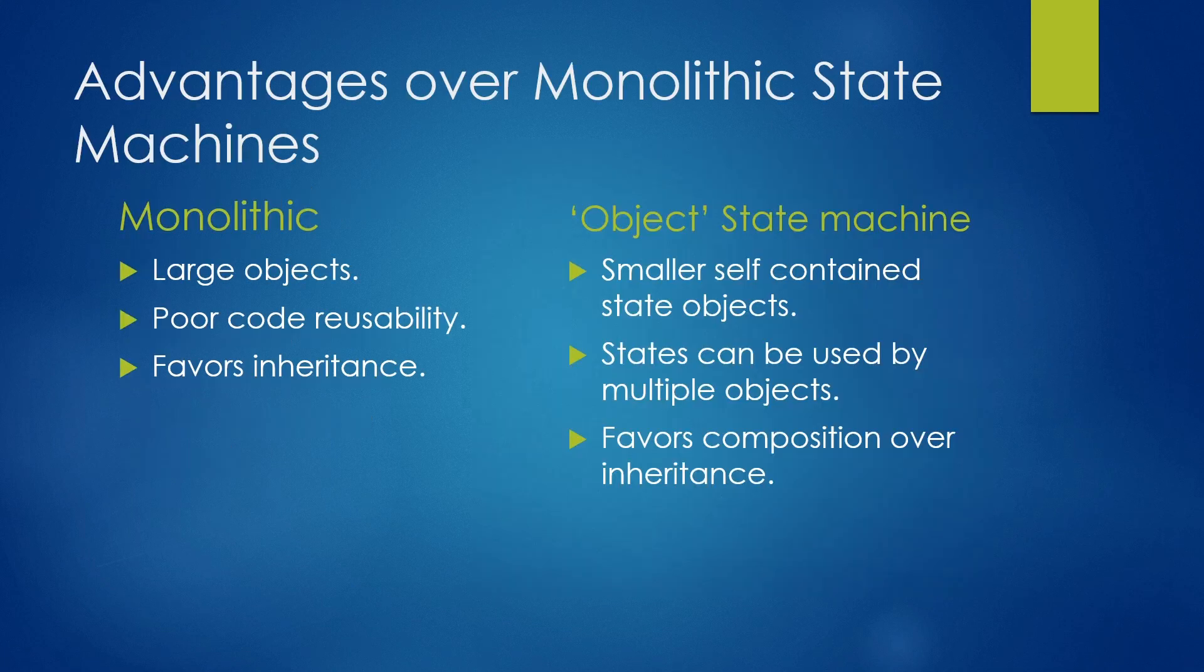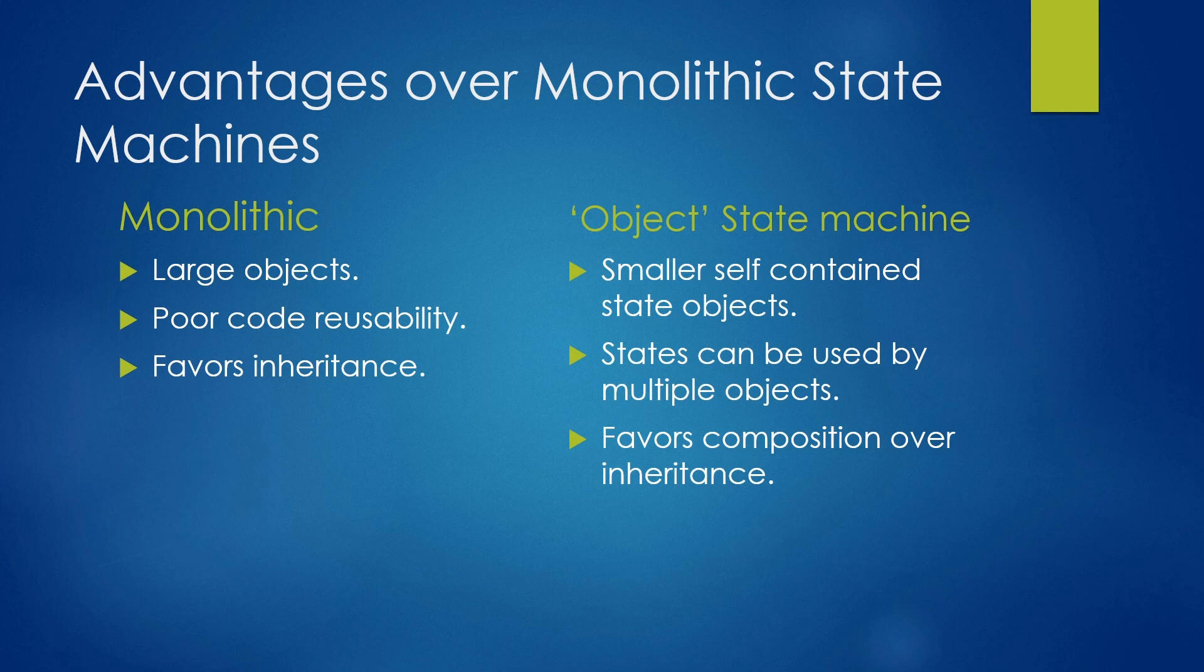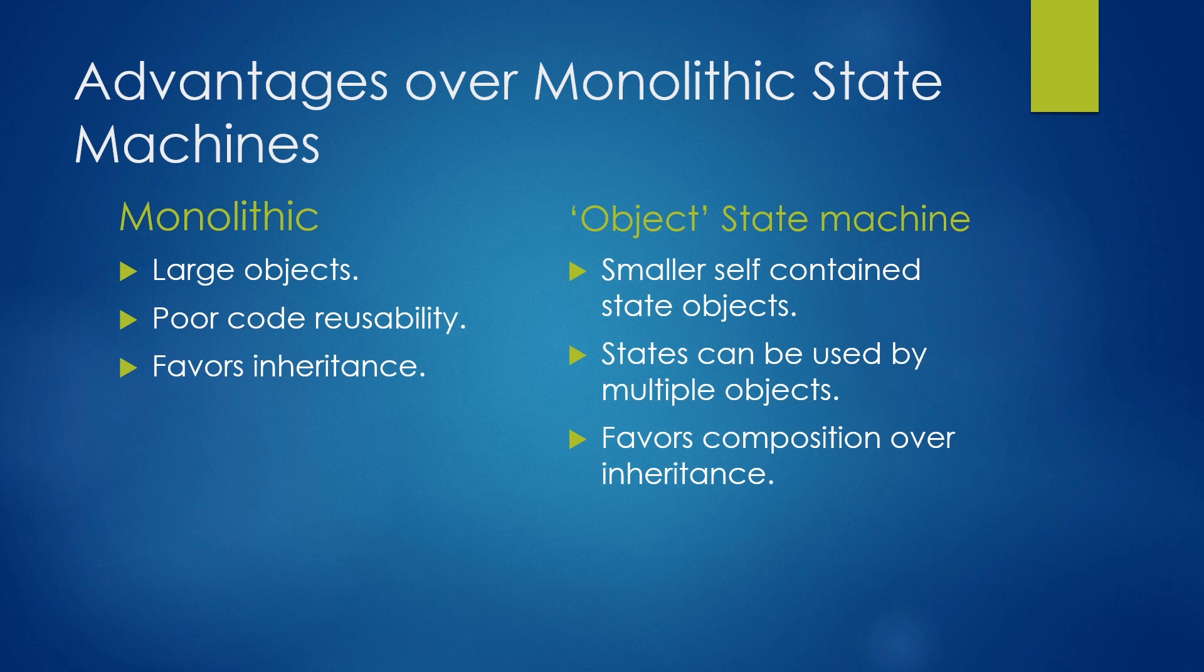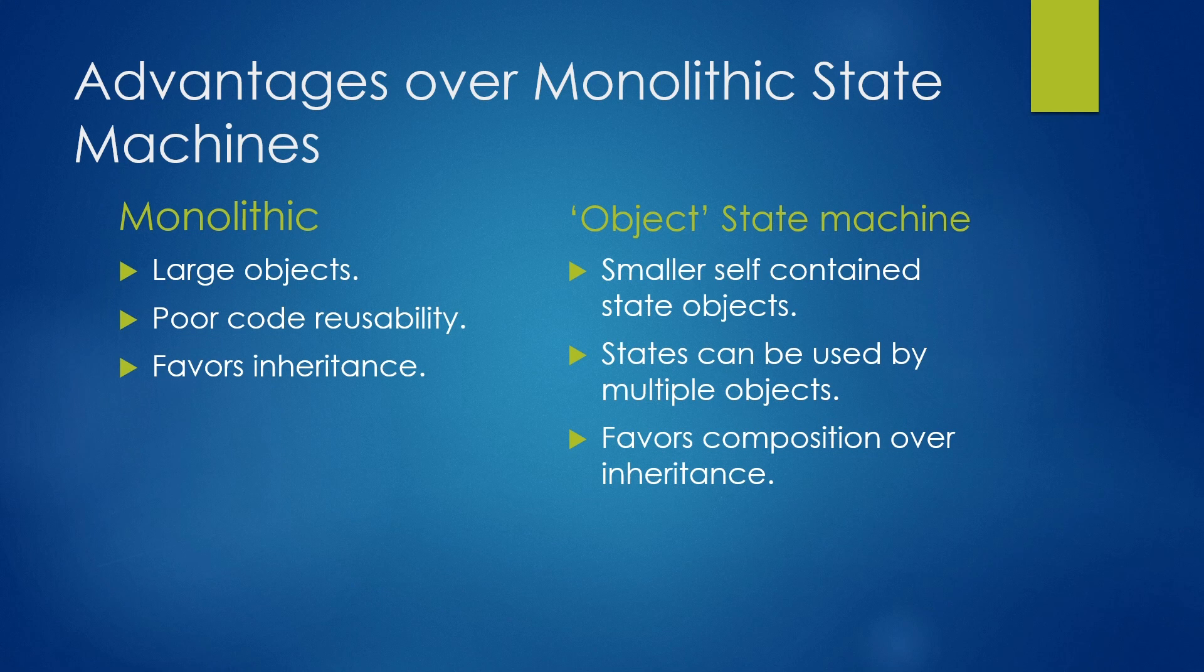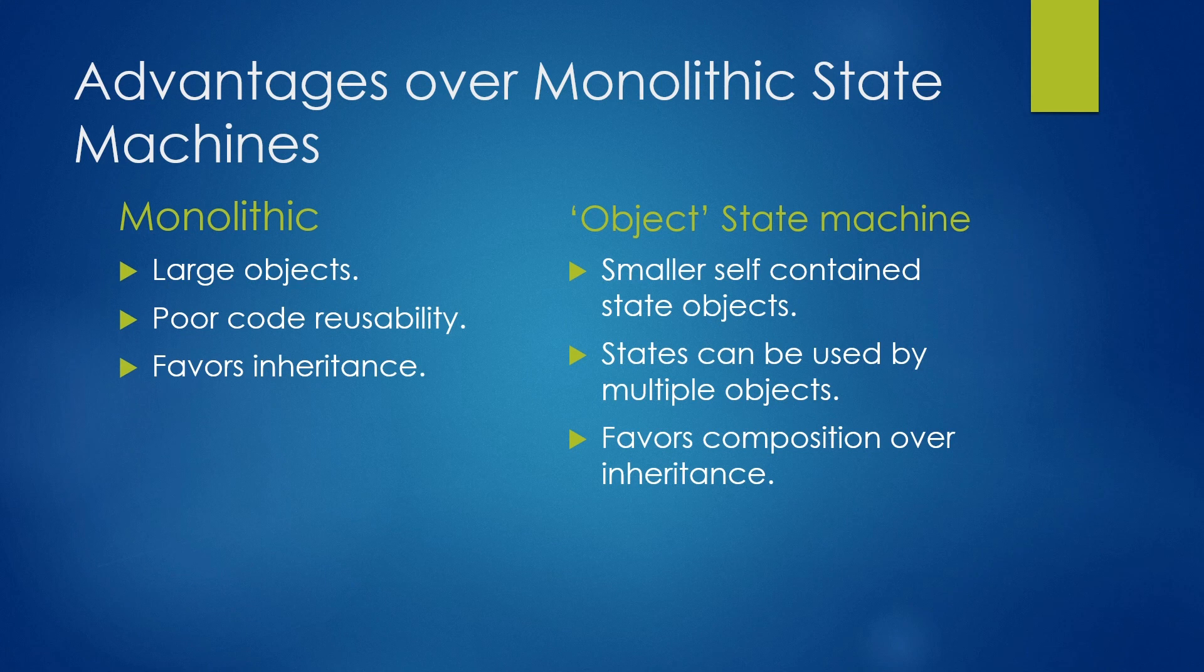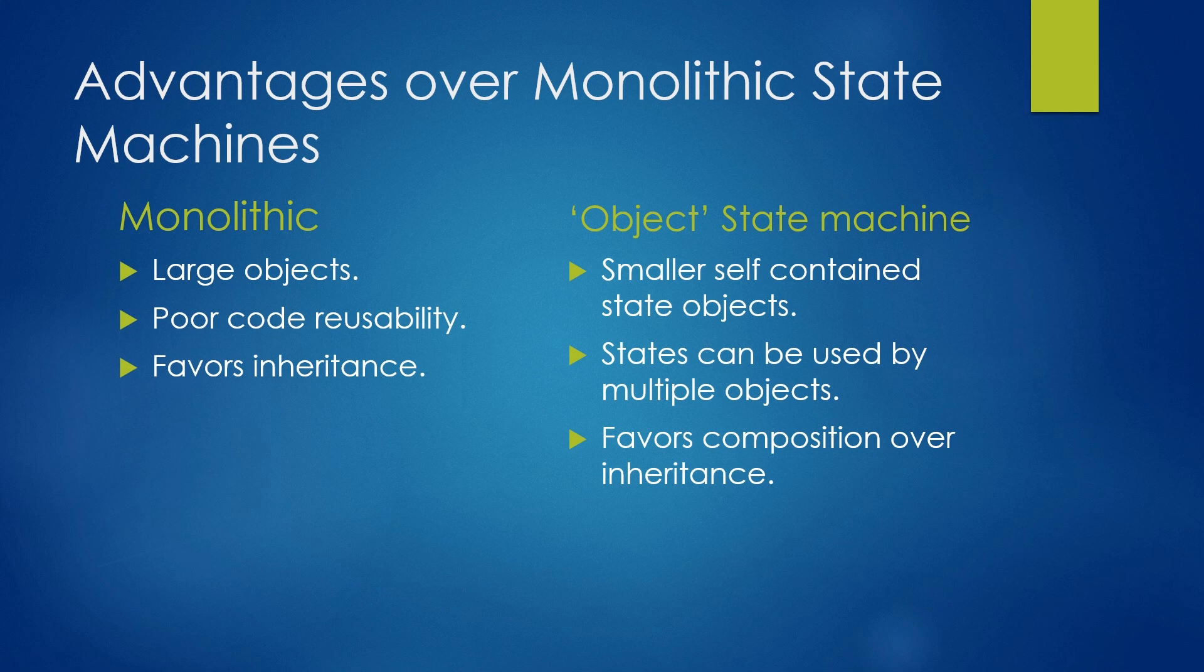So what is the advantage of such a system over a monolithic State Machine like we've had a look at before? Well, first of all, a monolithic State Machine has very large objects with every single state written into them. It also means poor code reusability as you either have to use inheritance or copy code over. And actually inheritance isn't such a great thing as it actually means very simple inheritance trees where you're quite limited.